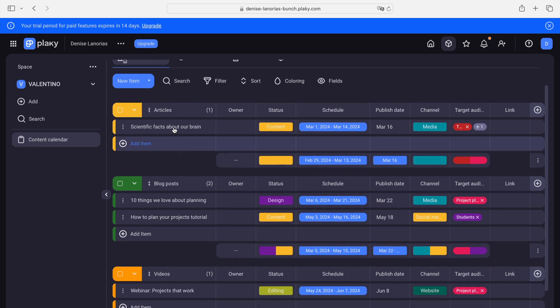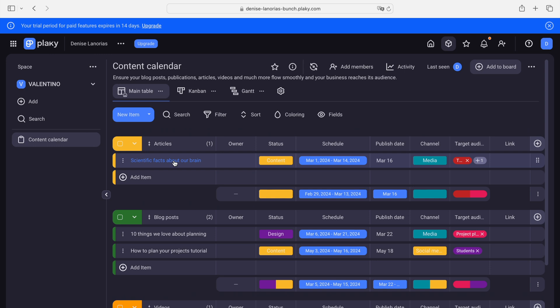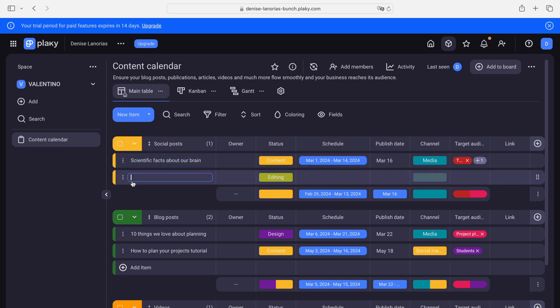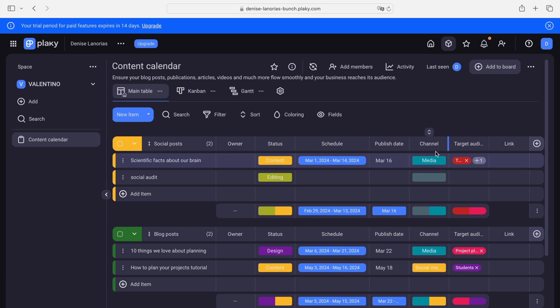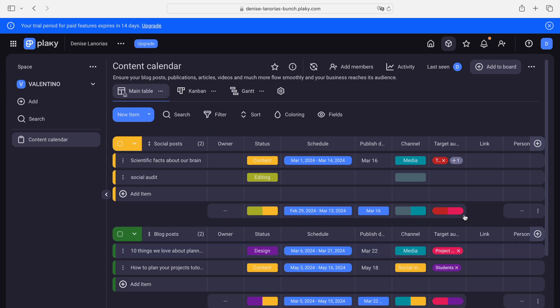These are groups — different groups — and each group has tasks. You can also rename them. Let's say 'social posts.' Under social posts, you can add other tasks. Let's say 'social audit.' And you can add other things you'd like here.